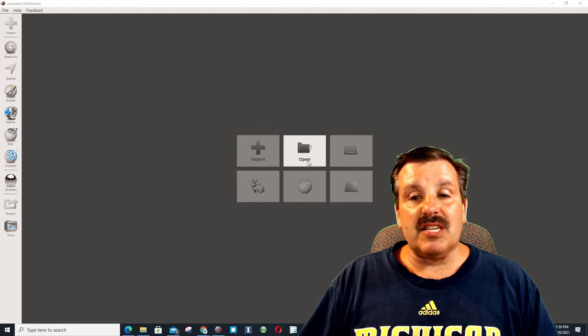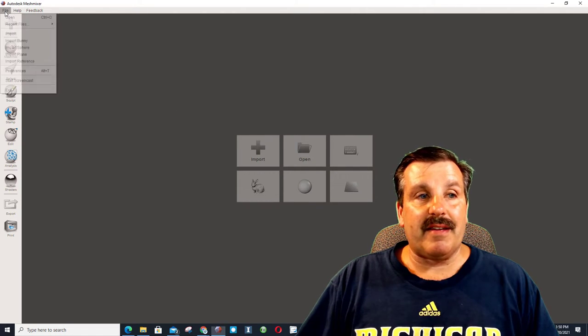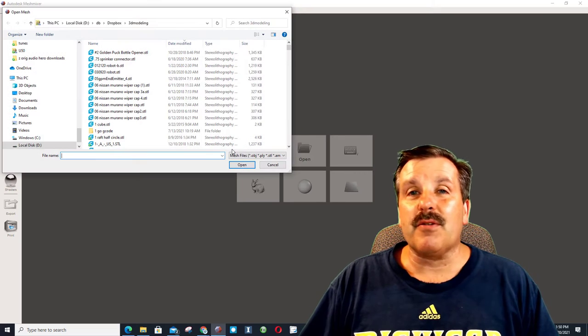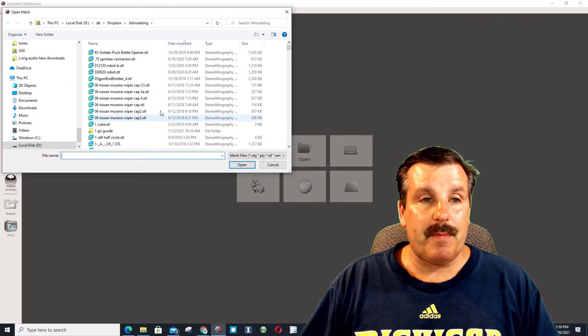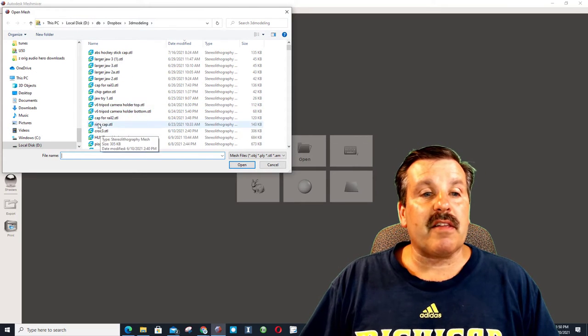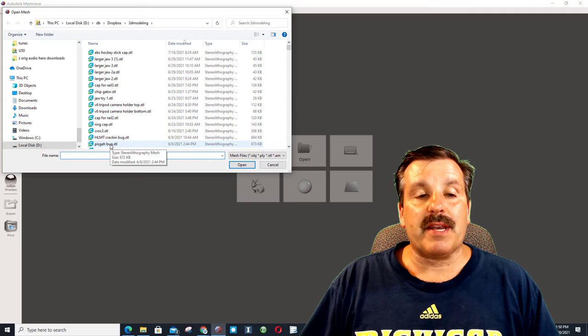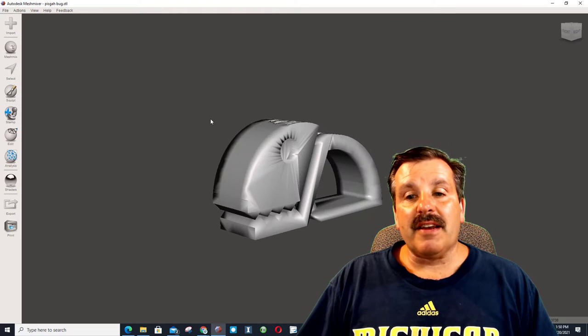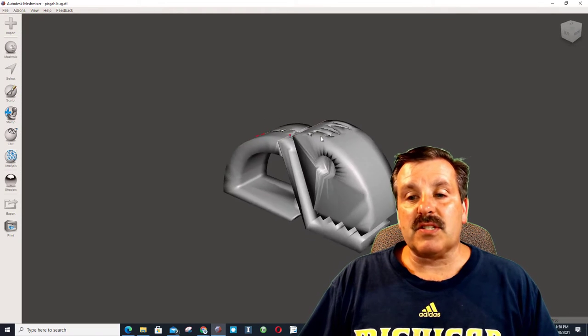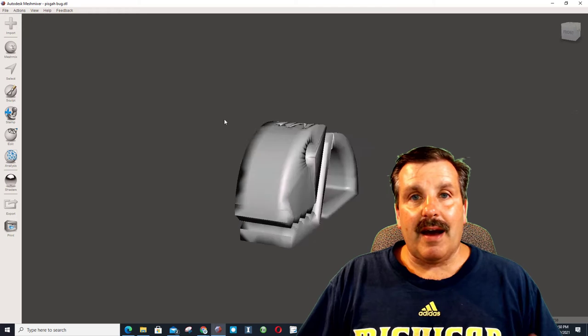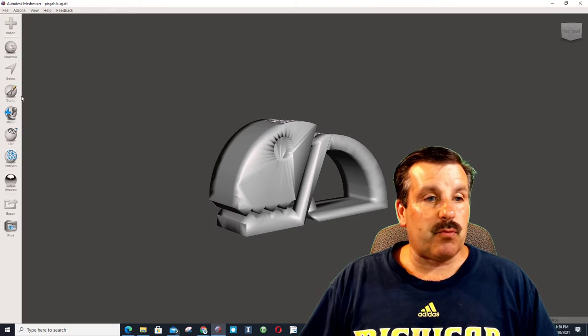Once you've got it, you can use this little set of menus, Import, and that's what I want to do. I'm going to do it from the File menu. I've got a 3D Modeling Folder, and I am just going to bring in my Piskabug. You'll probably have something that you want to bring in. I'm just showing you how this can work.